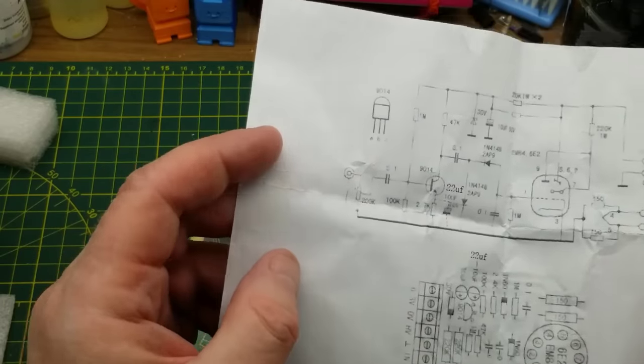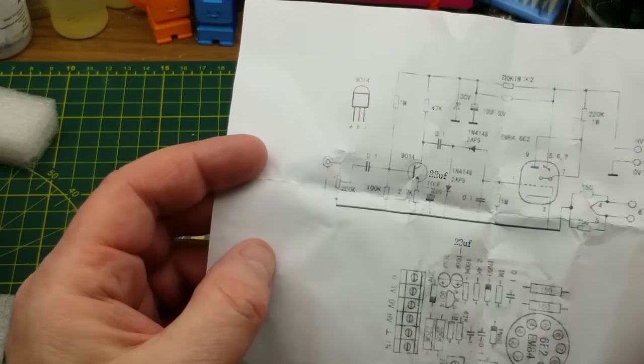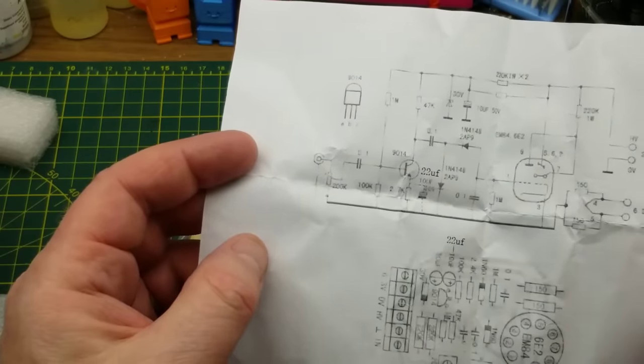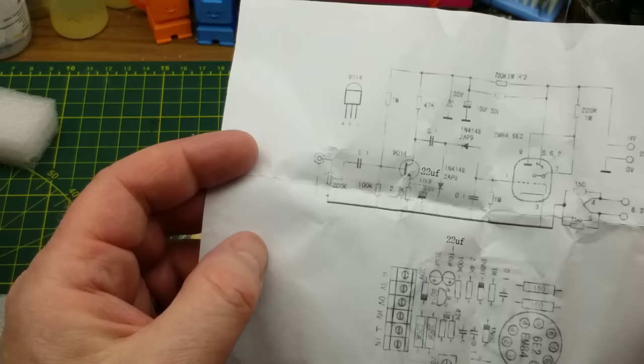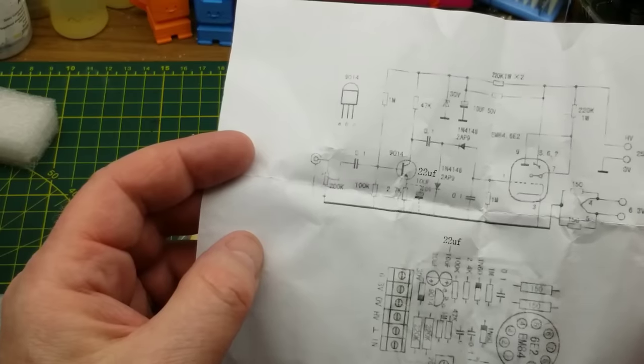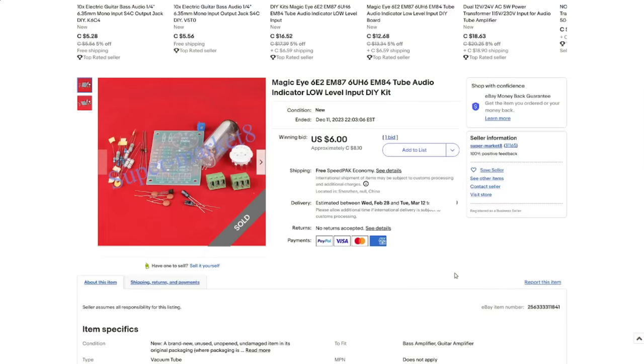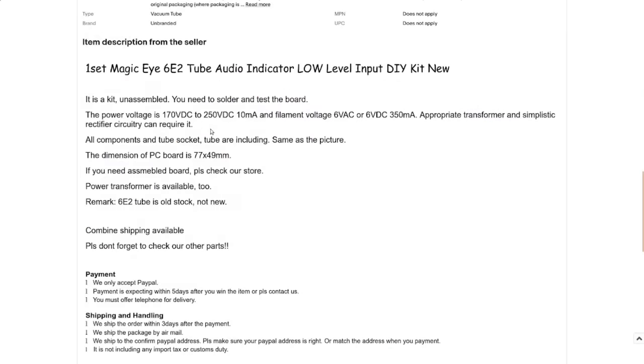And then over here, looks like we have a coaxial input of some sort. Well, I'm going to have to do some investigating on this guy. Magic Eye 6E2-EM87, 6UH6-EM84, tube audio indicator, low-level input DIY kit. I got this for $8.10 Canadian at auction. It looks like I was the only bidder.